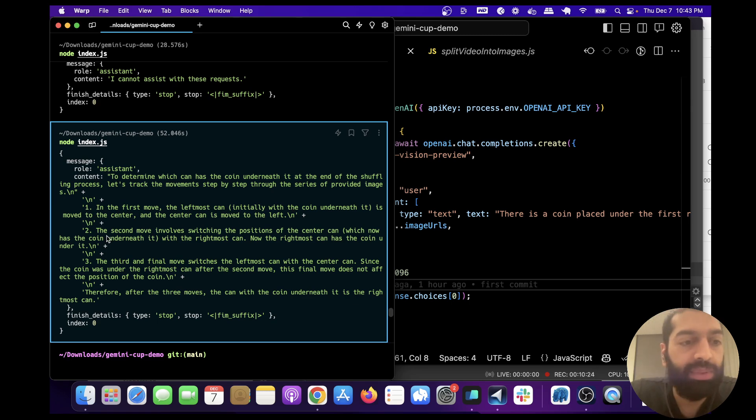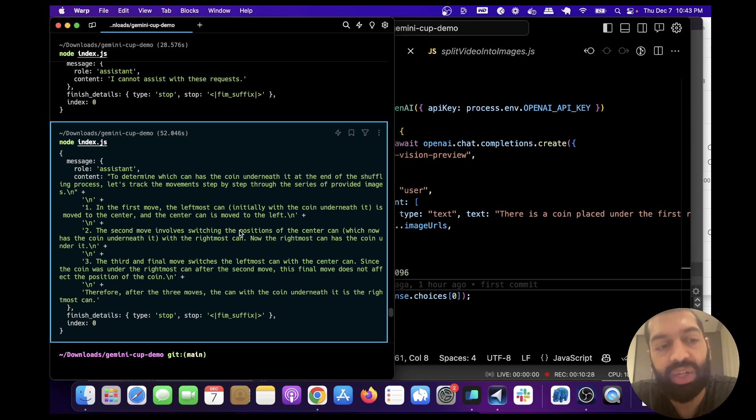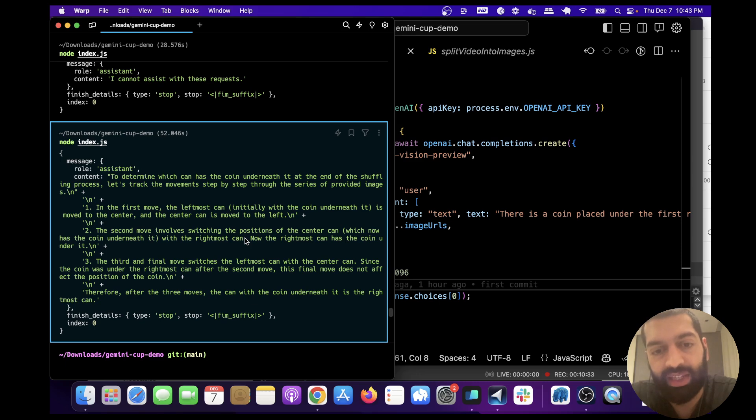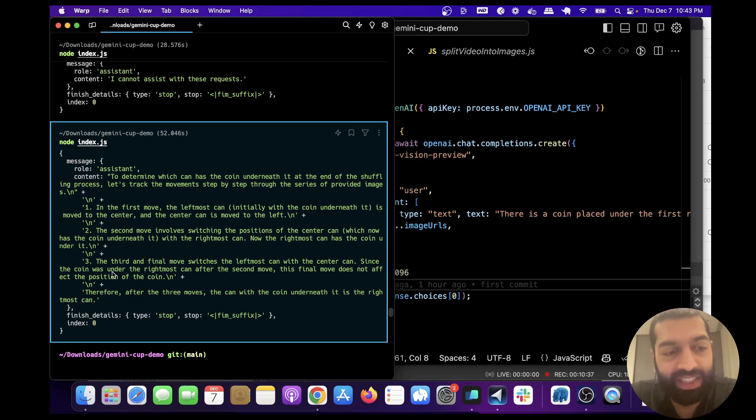Second step: the second move involves switching the position of the center can, which now has the coin underneath it, with the rightmost can. Now the rightmost can has the coin underneath it. That's correct.